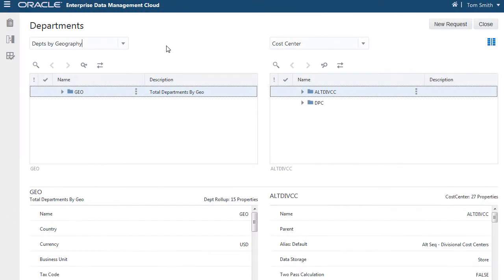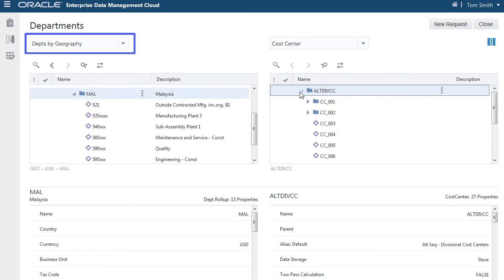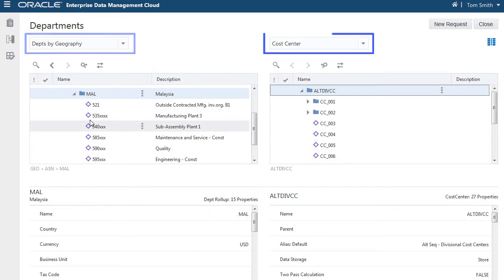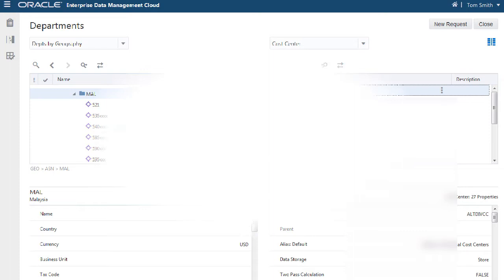After an application is registered, you typically want to share data across applications. Suppose you want to drag and drop a department from one application to a cost center in a different application. To do so, you must specify a node type converter.